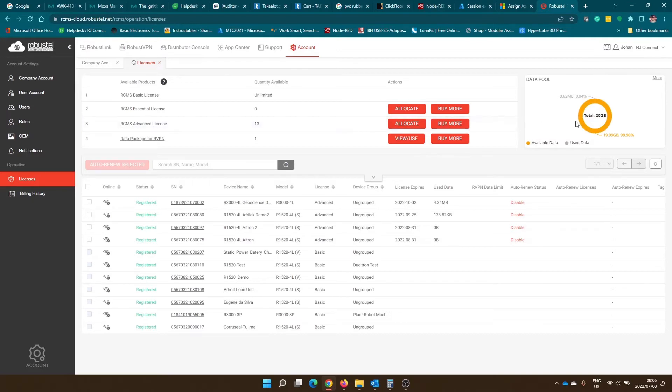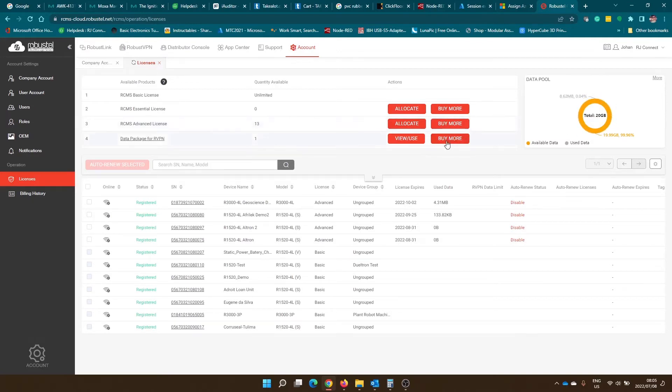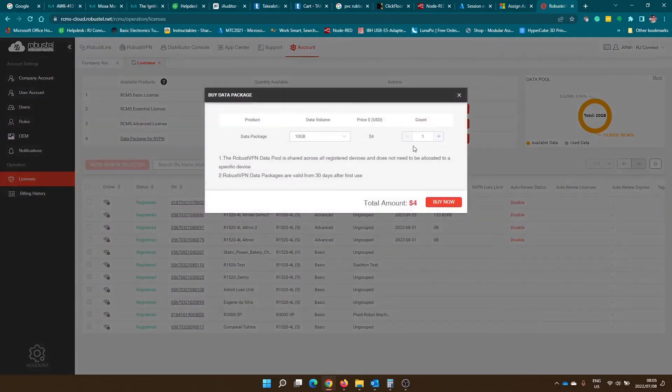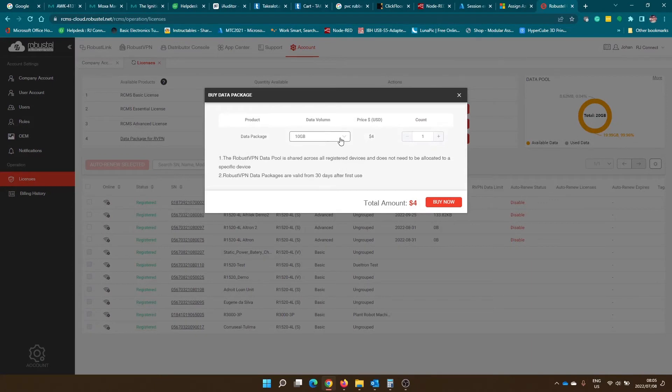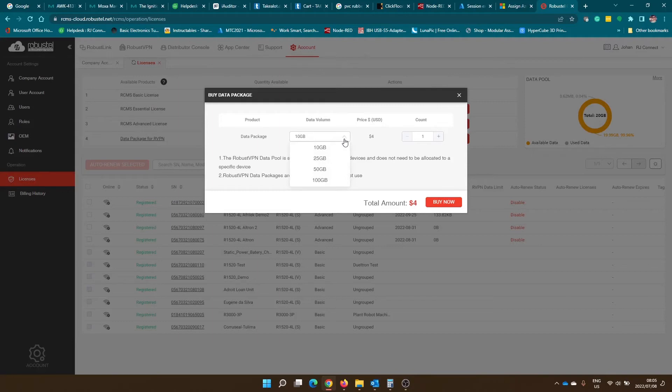If you have run out of your data package, your available data, you can purchase more data packages by clicking the buy more button and selecting the appropriate amount of data volume you need. You can select between 10, 25, 50, or 100 gigs of data for your VPN use.